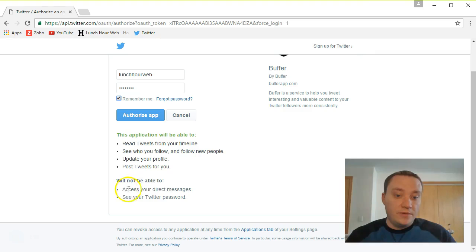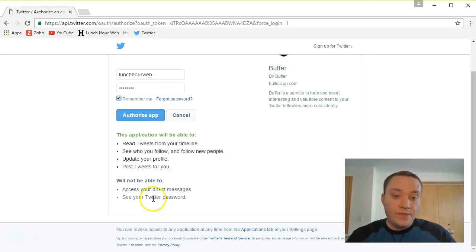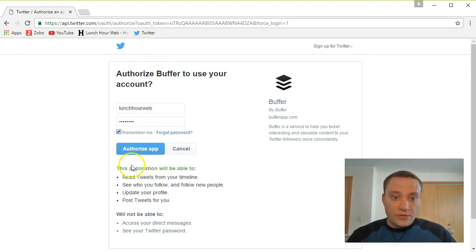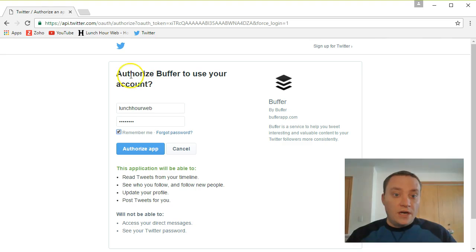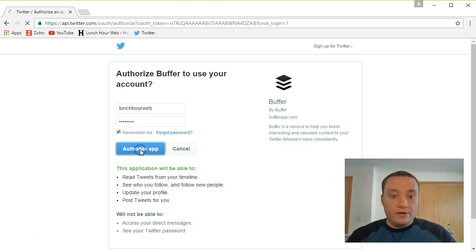It will not be able to see my direct messages, if I have any direct messages going back and forth between people, it will not be able to see that, and it will not be able to see my Twitter password. That's great, I can always, going to Twitter settings, I can always turn off this app at any time as well. So I'm going to go ahead and authorize the app.